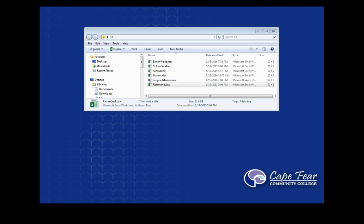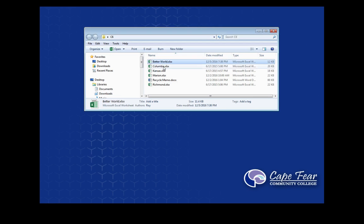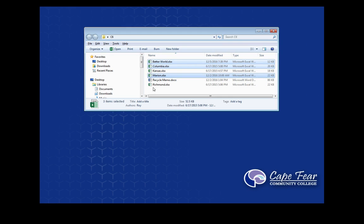So one of the big focuses in this chapter is this idea that we're having a lot of different files that we're going to be working off of. Say for example, I'm working off A Better World, Columbia, Marion, and Richmond, and I'm looking at all three of these.